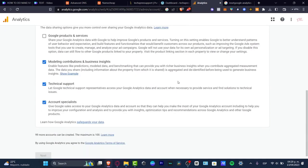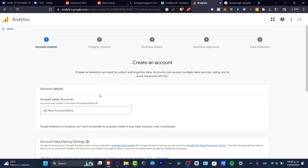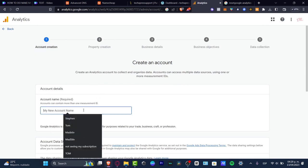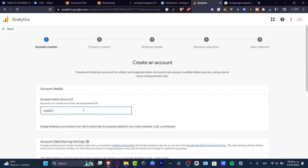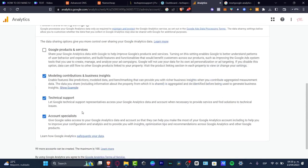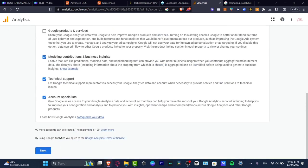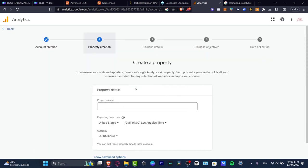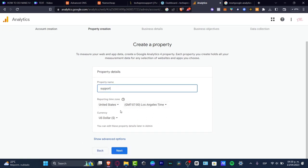This is the very first time we want to get started with an actual account creation. Here, I want to type my account name — 'Text Press Support' — then scroll down. I want to enable Google Protection and Service, and enable technical support. Hit next, and it's going to ask to create an actual property. This property is for 'Support.' I have the reporting time zone set to United States, the currency set to US dollar, and after that I hit next.